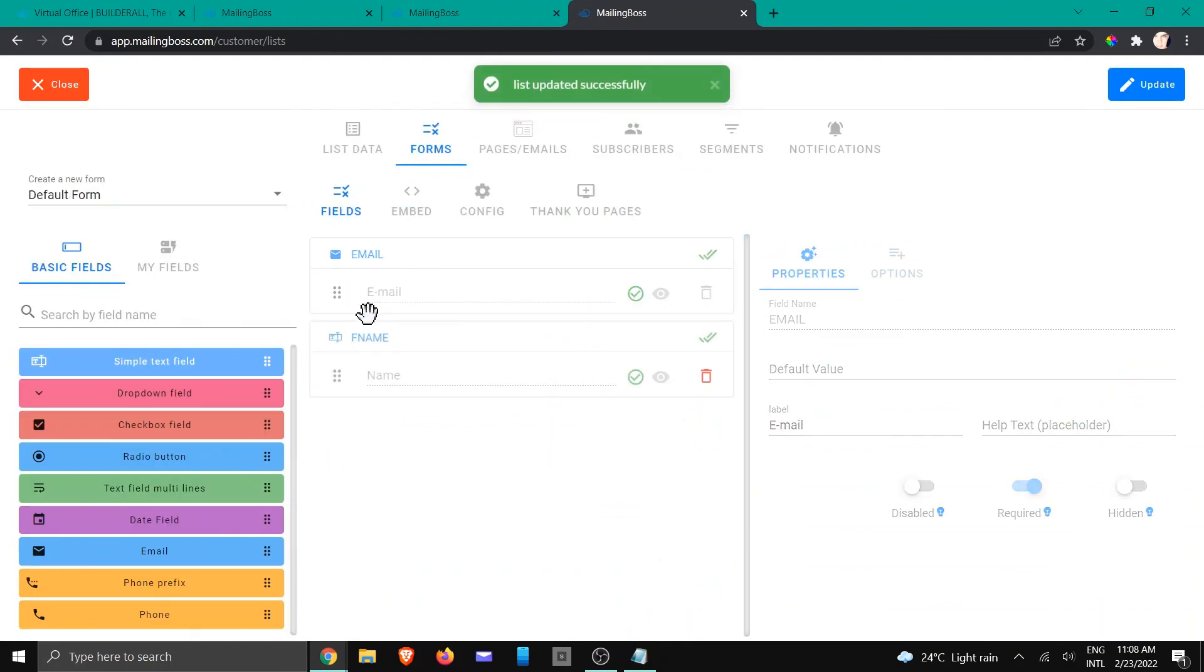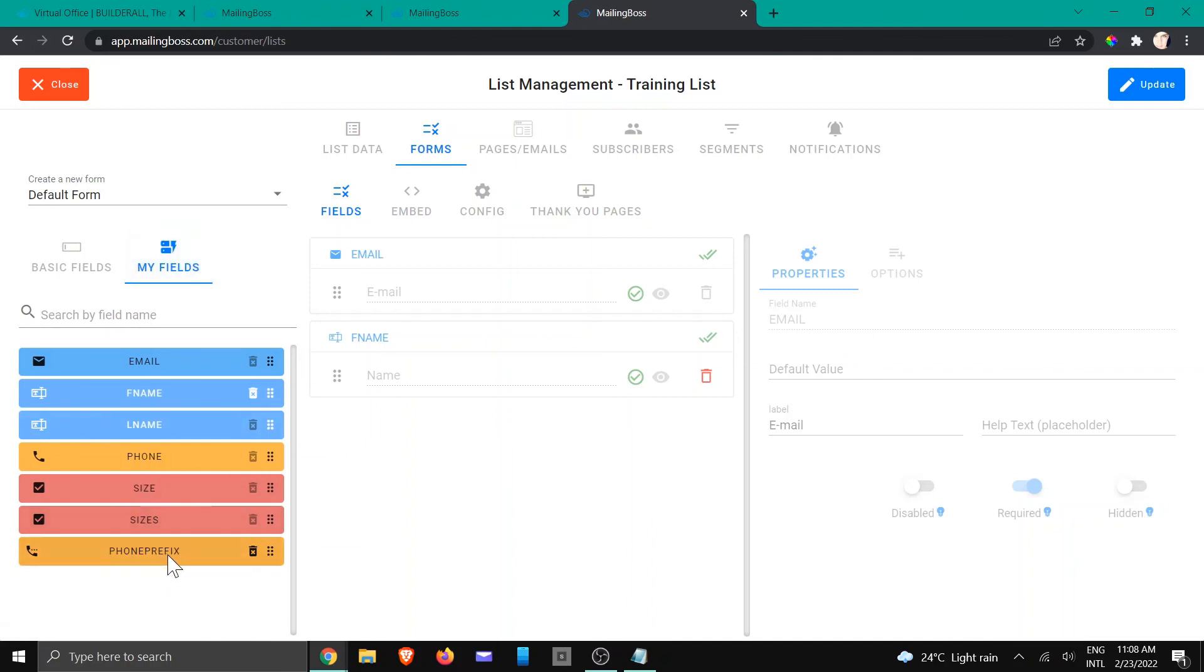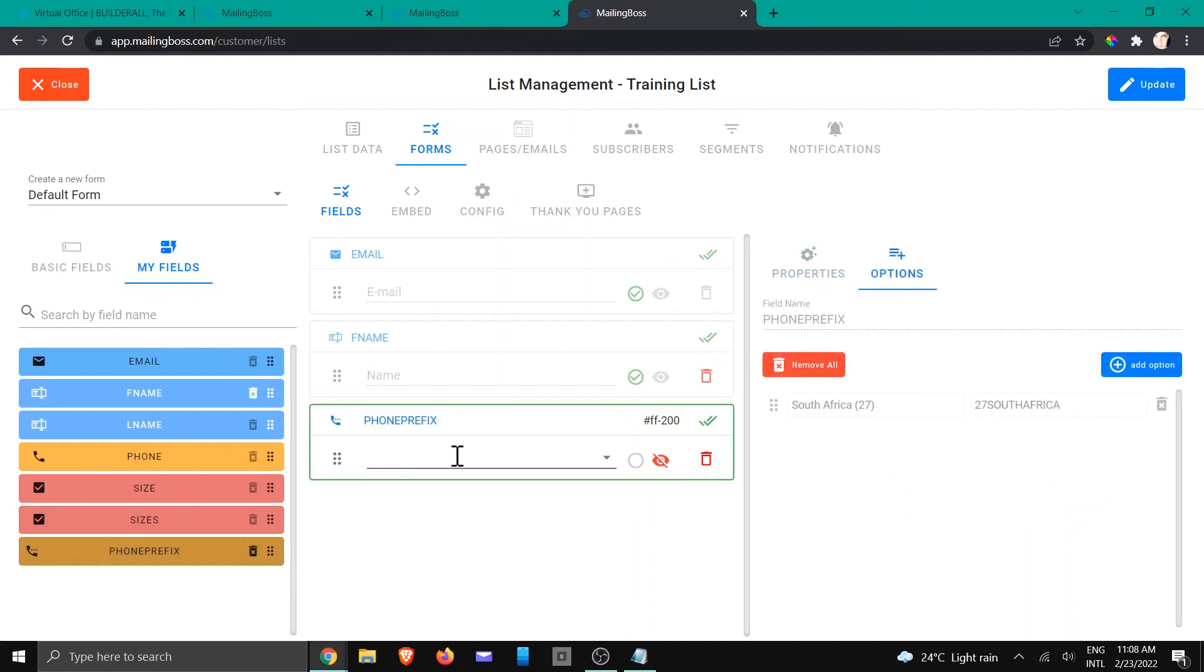So now you're going to see if we go to the fields area, you will see that we've got the phone prefix being added right here. And if I drag it to this default area, you're going to see it shows me this specific one because that is my field that I have created. I'm just going to delete that again.